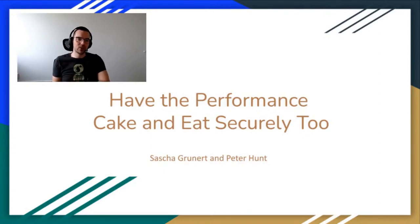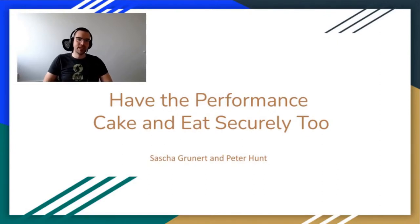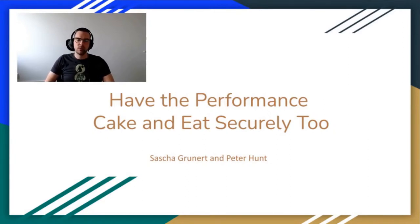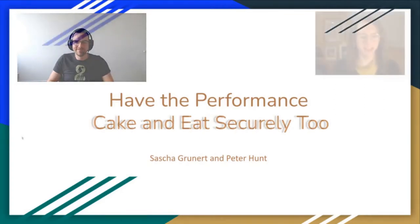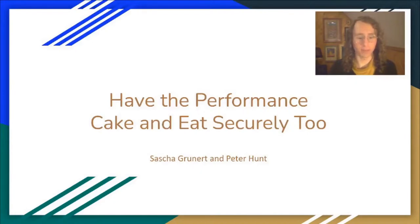Hey folks, welcome to our talk about having the performance cake and eat securely too. I'm Sascha, one of the maintainers of CRI-O, and I'm also an upstream contributor to Kubernetes. My name is Peter Hunt. I'm also a CRI-O maintainer, as well as a contributor to Podman, Kanban, and Kubernetes.